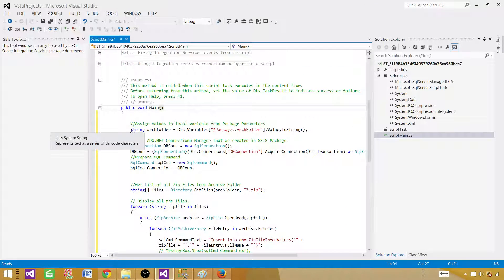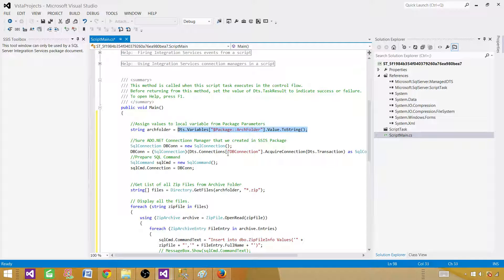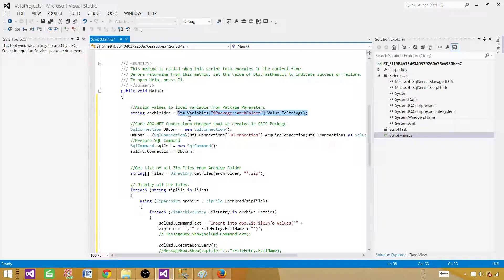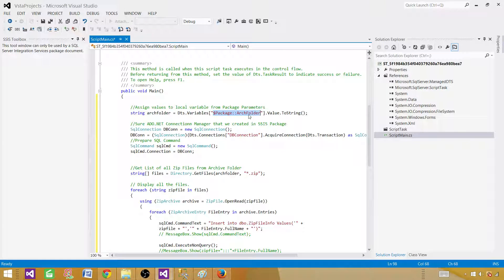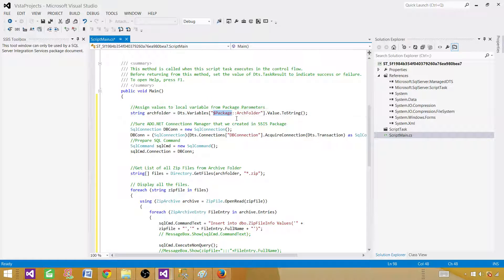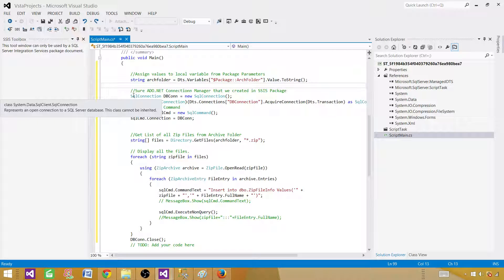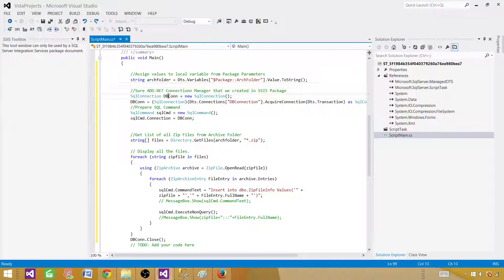Let me walk you through the code. I'm declaring a local variable called arcFolder so I don't have to copy and paste the long reference repeatedly. We set it using Dts.Variables["$Package::ArchiveFolder"].Value. If it's a package parameter, you say $Package; for a project parameter, $Project; for a variable, just User. Then we open a SqlConnection object using that connection string.